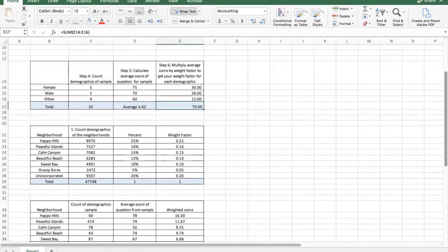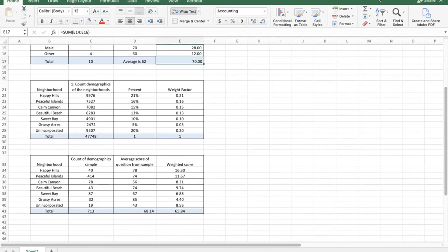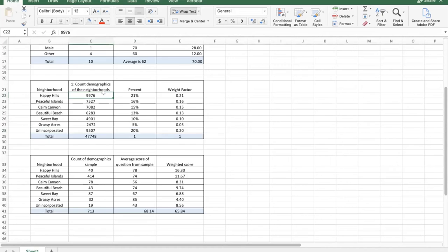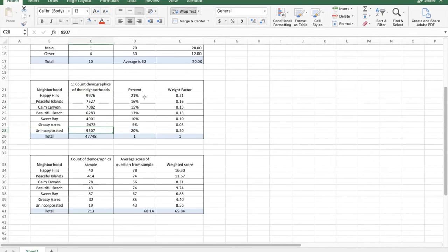Now let's look at a neighborhood example. Here we have 7 different neighborhoods: Happy Hills, Peaceful Islands, and others including an unincorporated area. Happy Hills has almost 10,000 people — the highest population — and so does the unincorporated area, where residents may not have representation in elections or access to certain amenities. We calculate the percent of each neighborhood by dividing its population by the total: Happy Hills is 21% and unincorporated is 20%, giving us our weight factors.